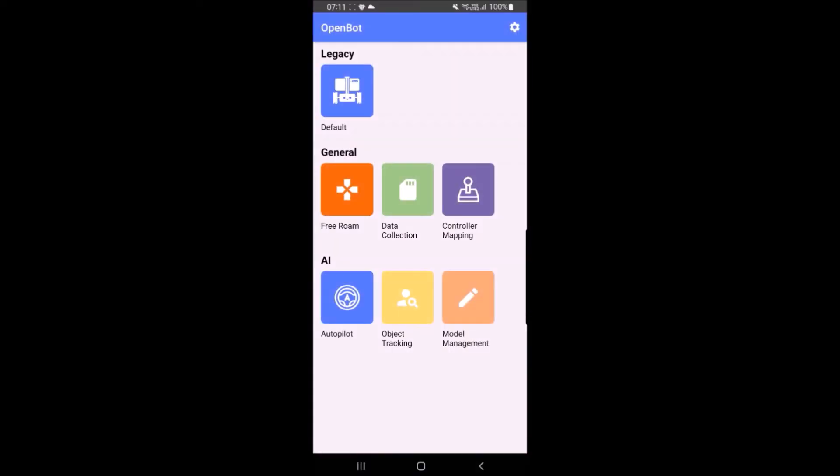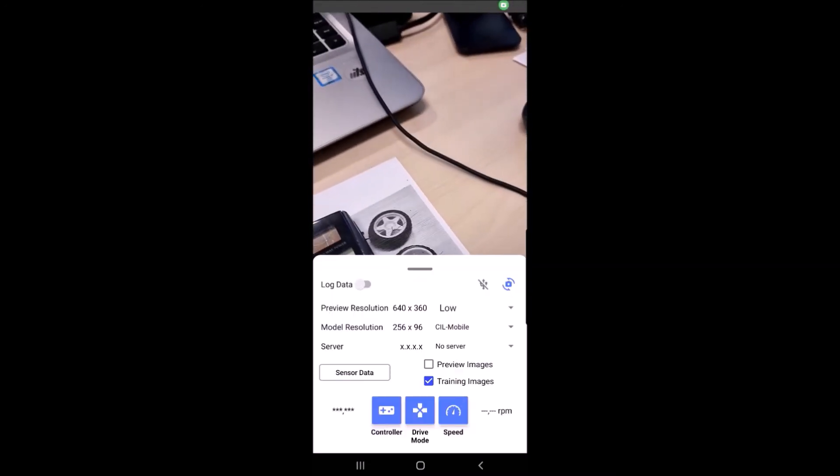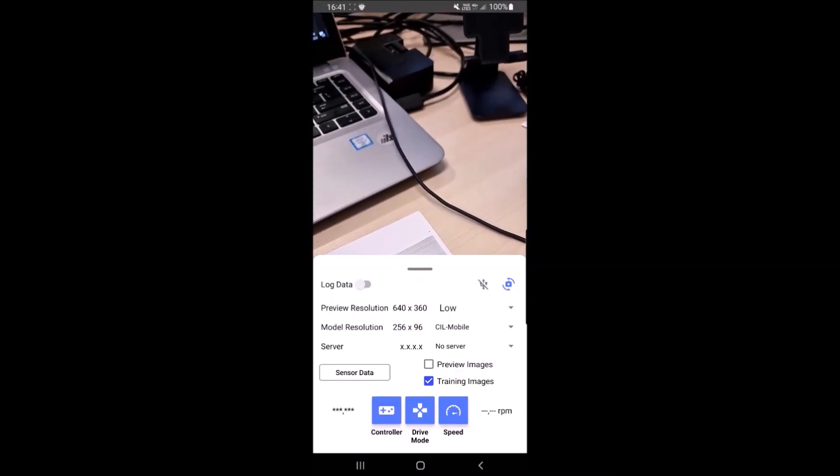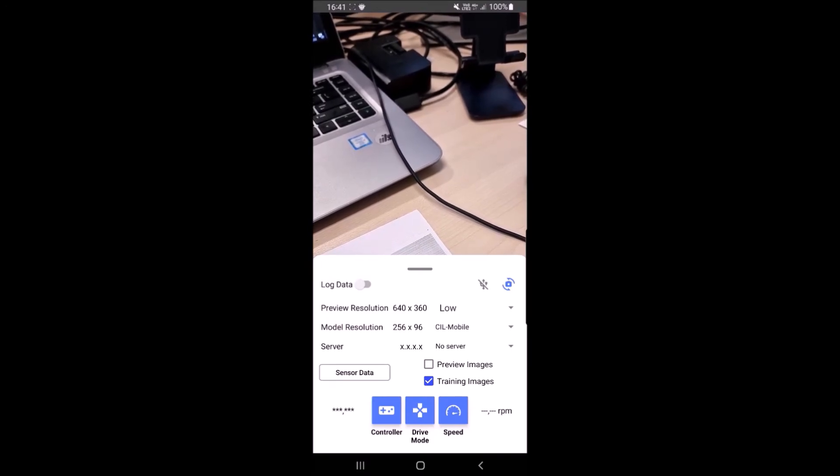Open OpenBot app and click on data collection. Click on the controller and drive mode icons until they are as shown. Click on the speed icon until it is at full speed.